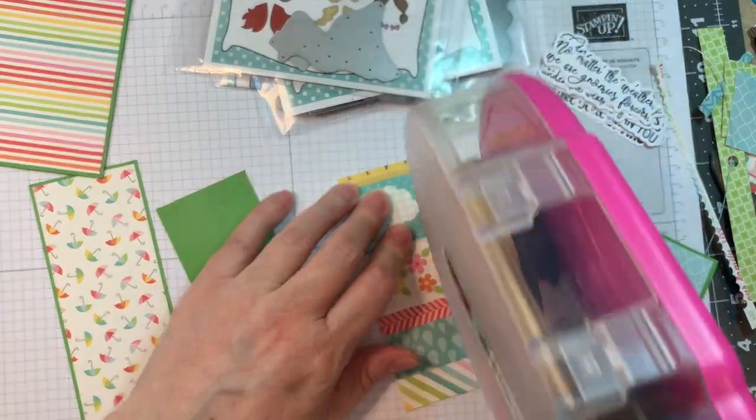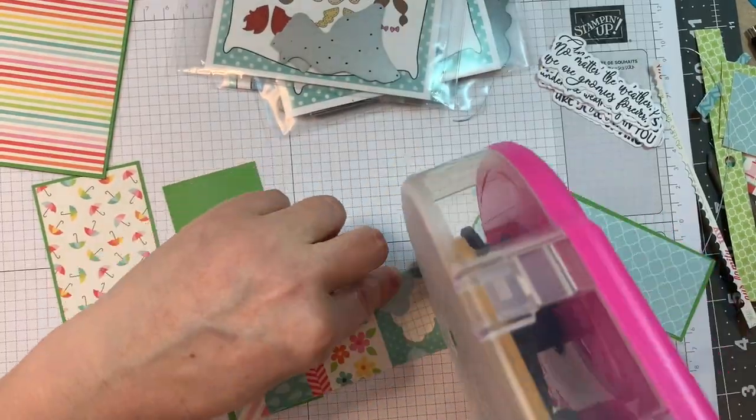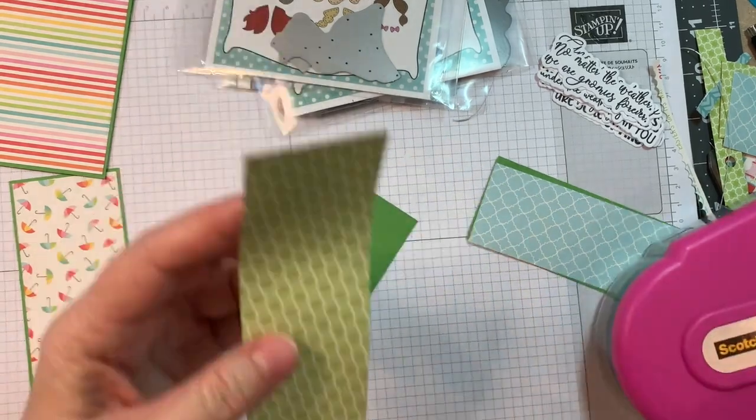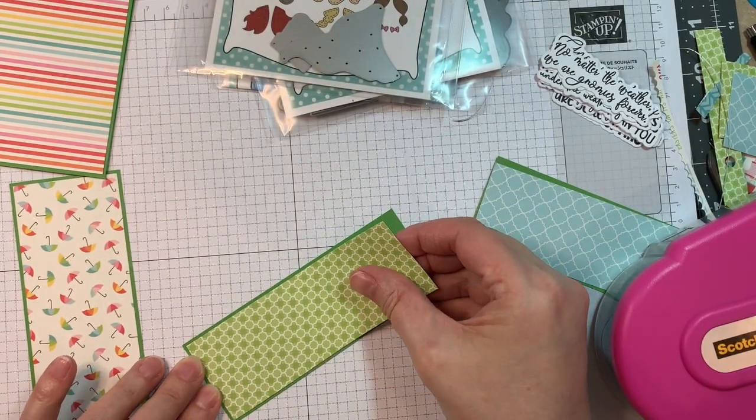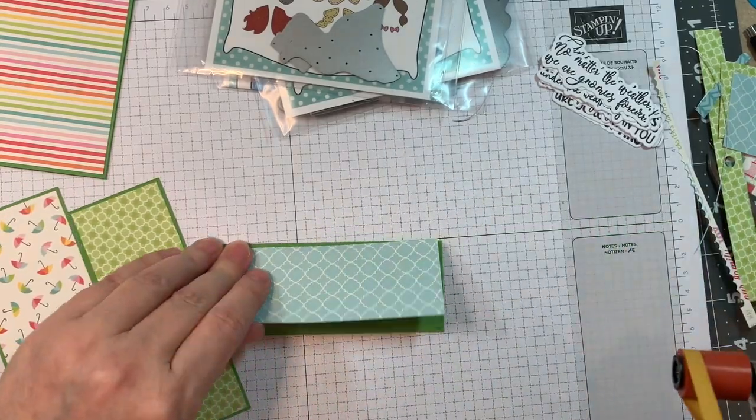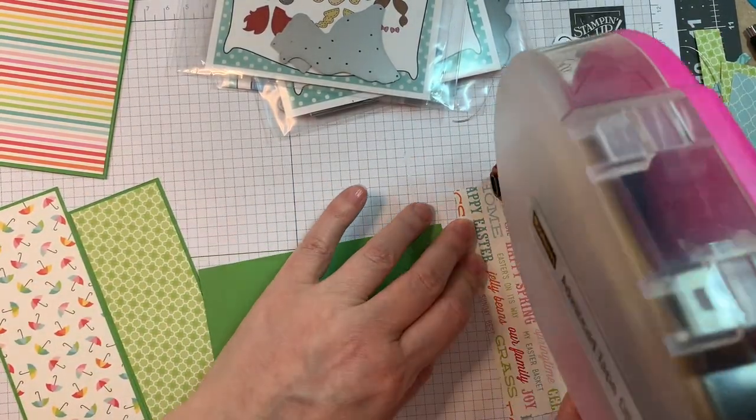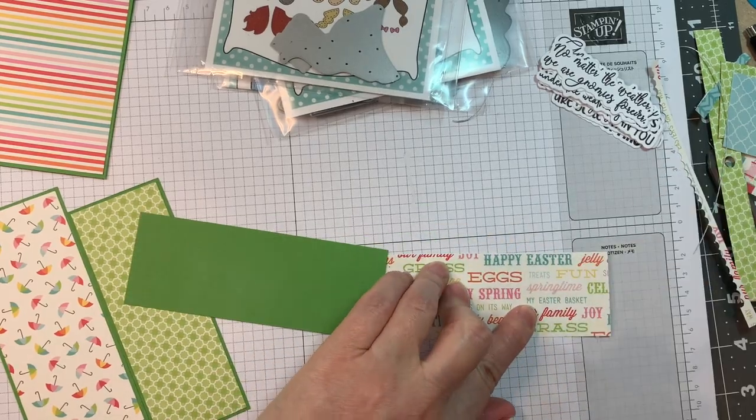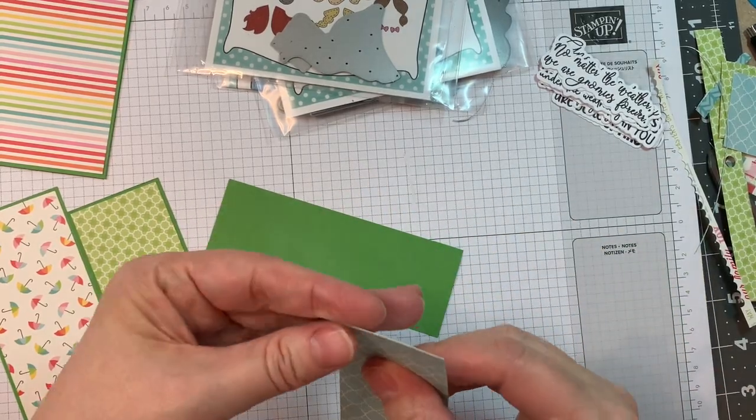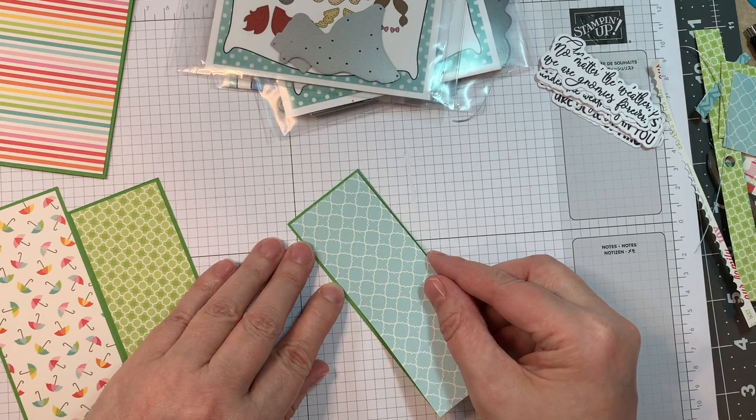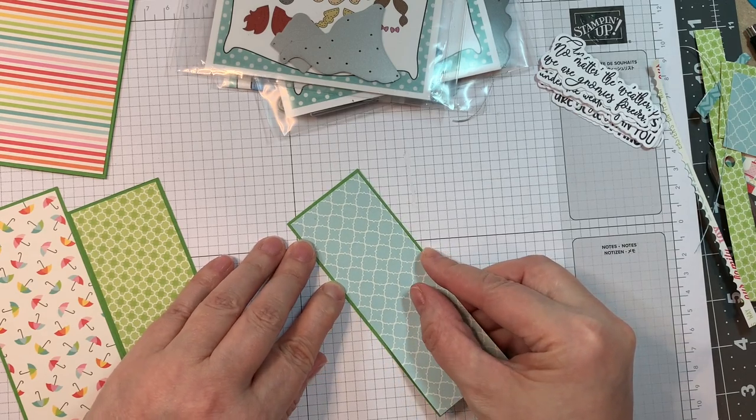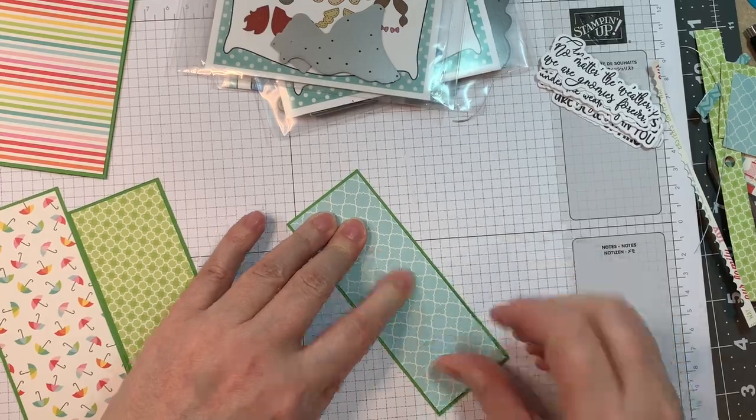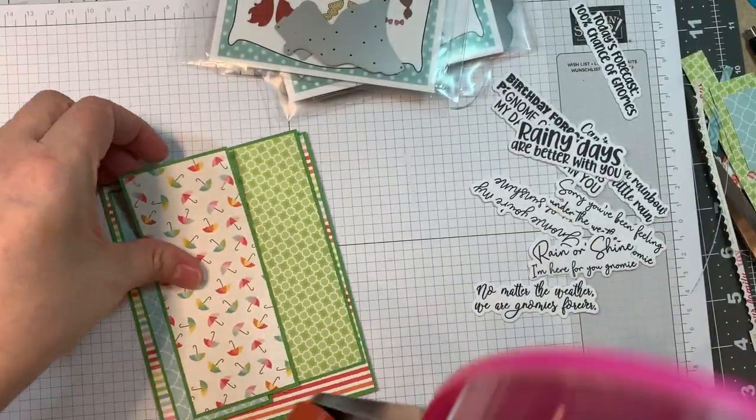And I love that umbrella print. I just think it couldn't be more perfect for this card. And then I've got this pretty green print. And then this blue print as well. So I'm just sticking that down here.